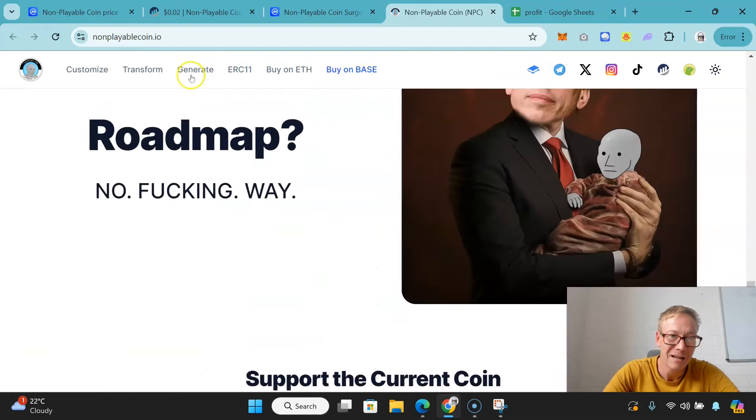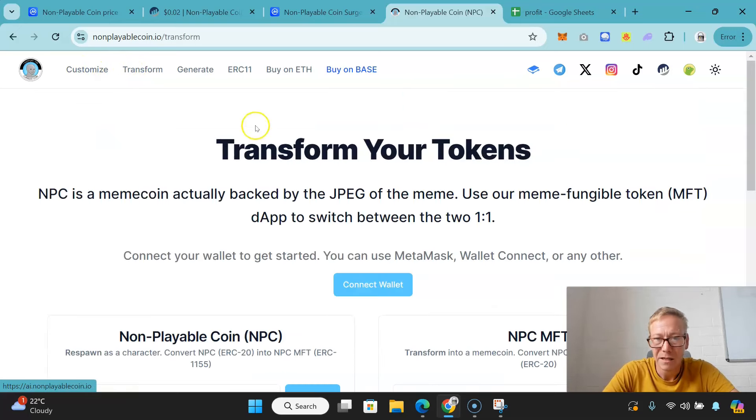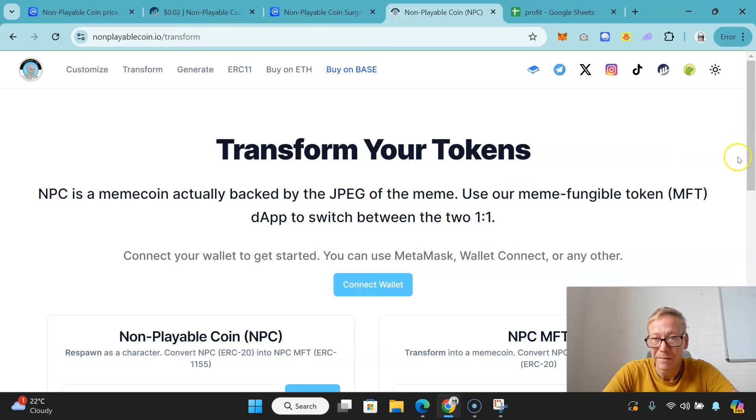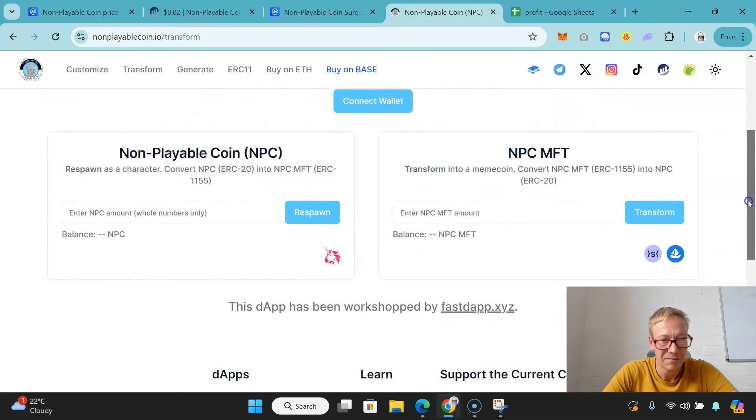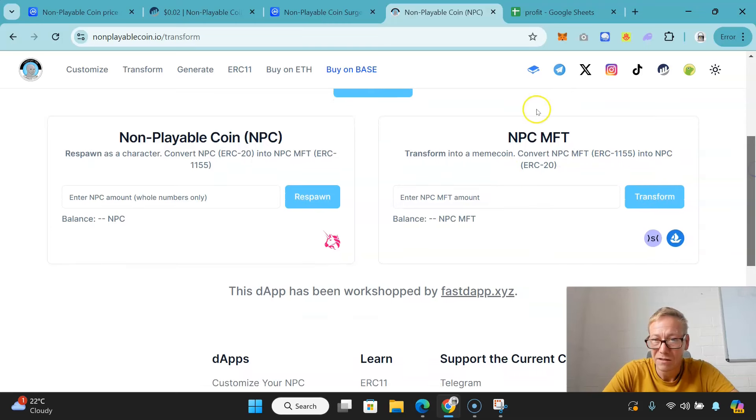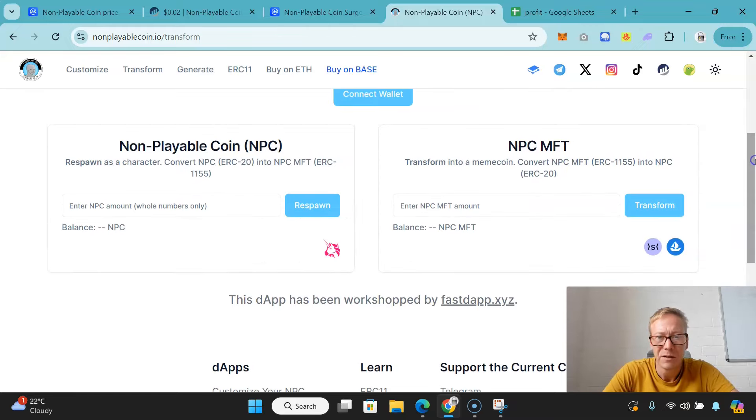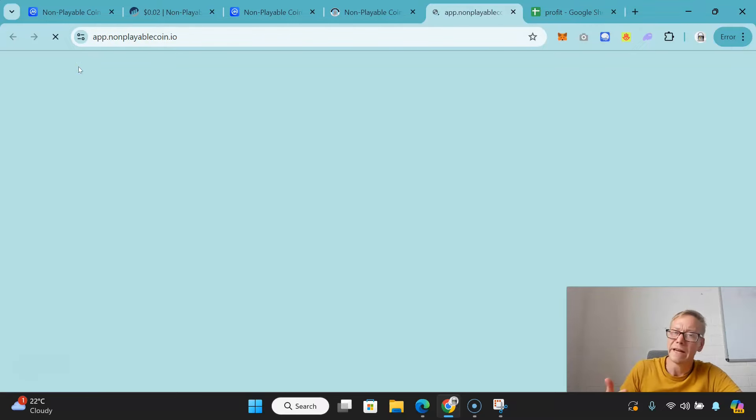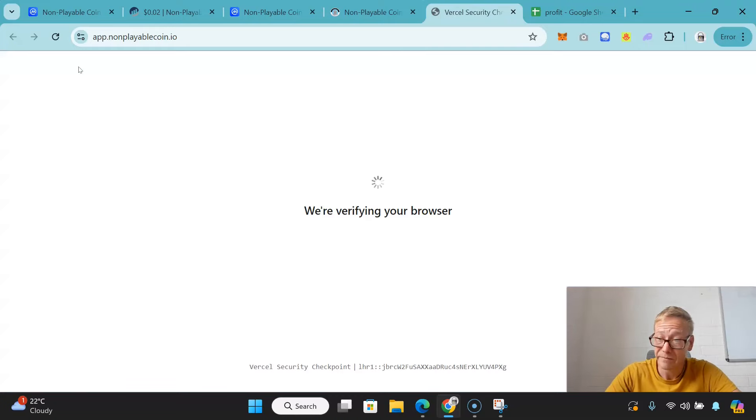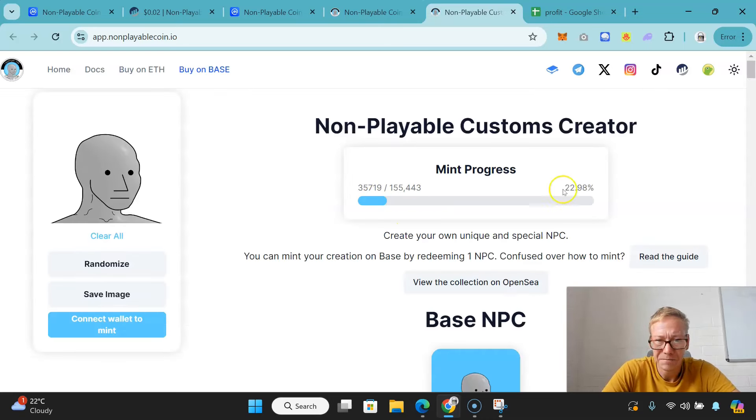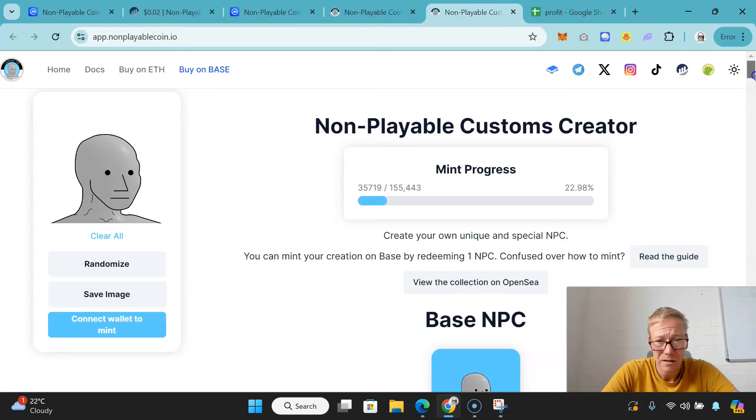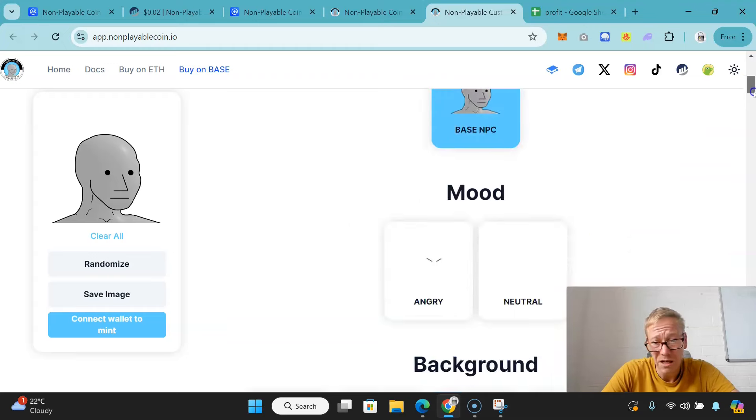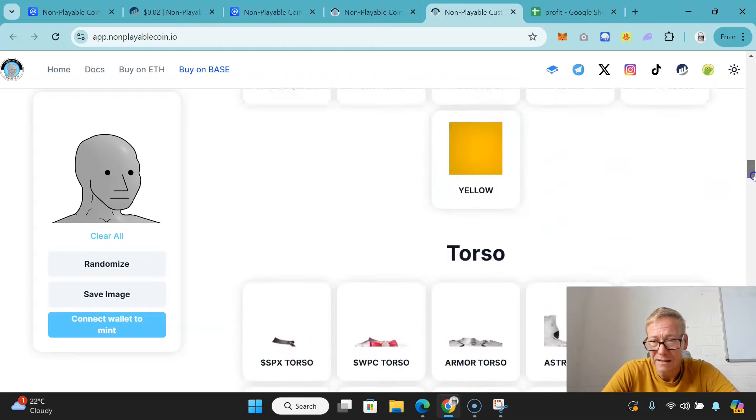You connect your wallet and then you can literally enter your NPC amount and respawn. So respawn is where you convert NPC into an NPC NFT. You can also transform your NFT into the token itself. That's a very clever idea - decide what you want and you can just go with it. I like that as a concept. They've got something unique here, it's very different. As you can see, 35,700 mints have happened out of 155,000 in total, so there's been interest.